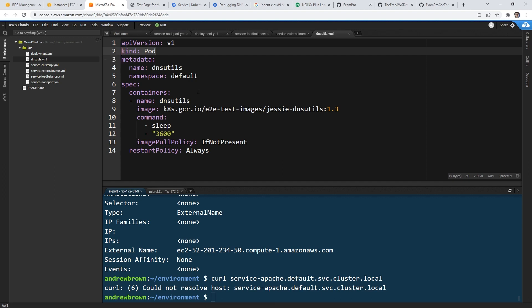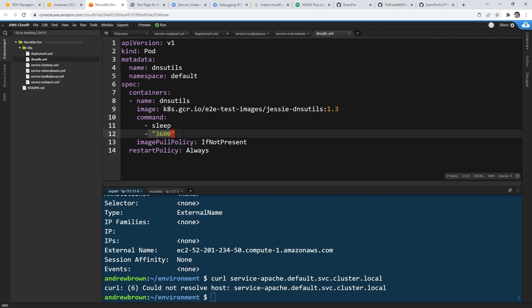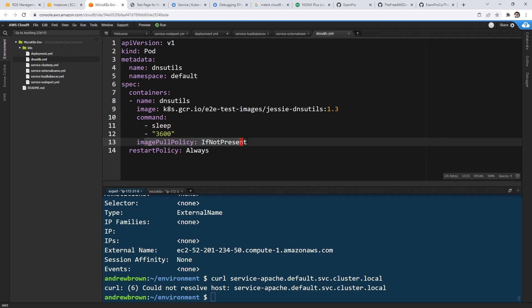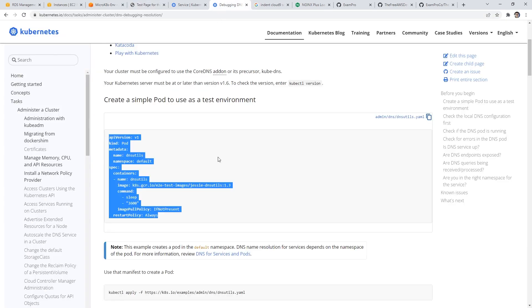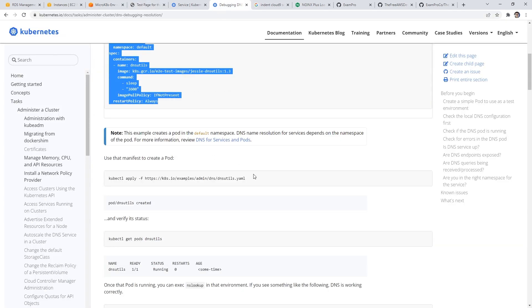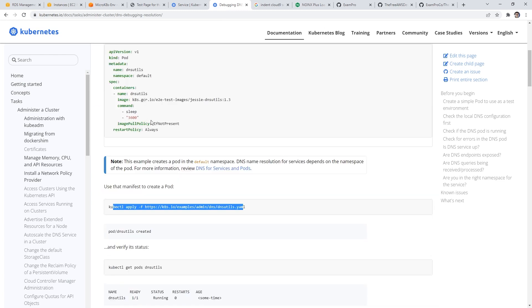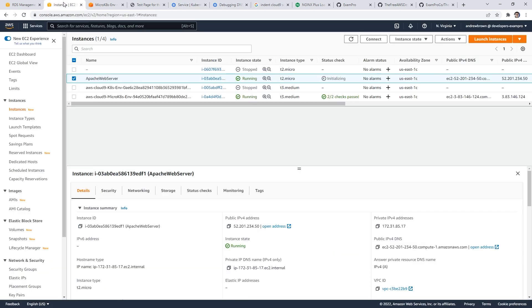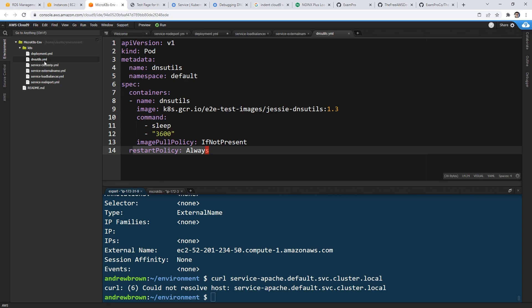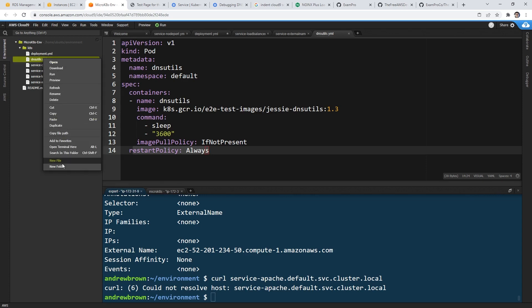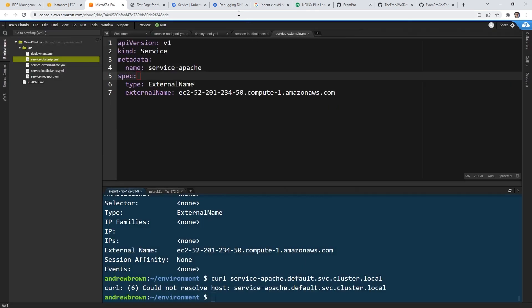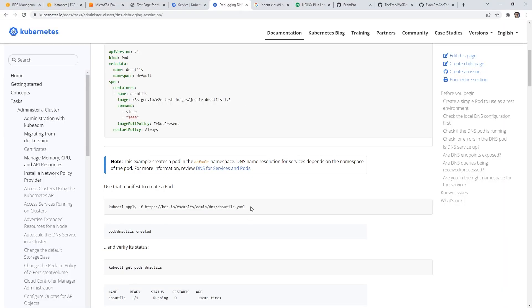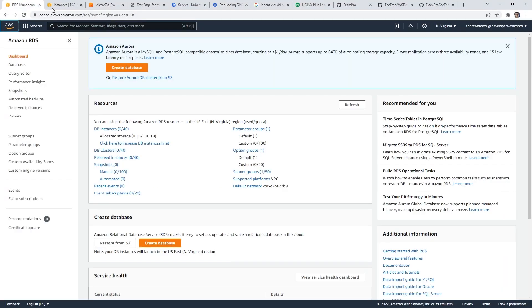So what we'll do is we'll go back over here. And this is DNS utils. So I'm going to go back over to this here, and we'll make a new file here, I'll call DNS utils.yaml. And I'm going to go ahead and copy the contents here. And we'll go ahead and paste this in. So it will launch a pod, it's not a deployment, it's just a pod DNS utils. And here it's pulling a very specific image. So it says end-to-end test image, Jesse DNS utils 1.3. And then it has a sleep 3600. So the first thing it does when it launches, it sleeps, pull if not present, restart policy always restart this pod.